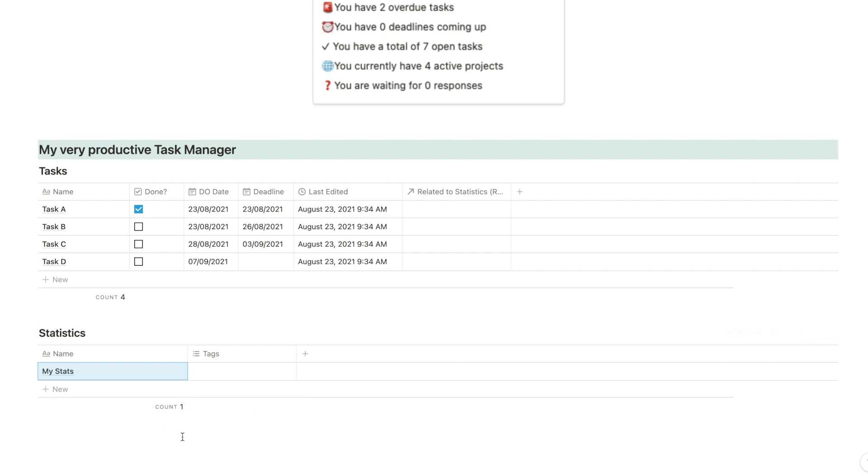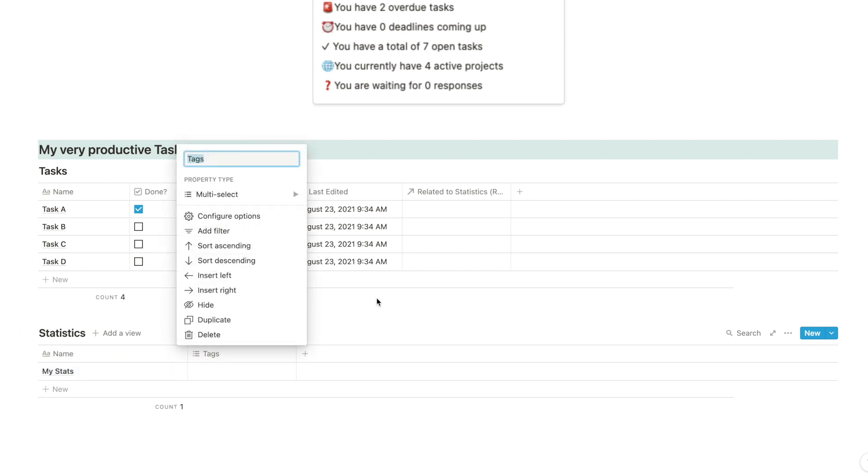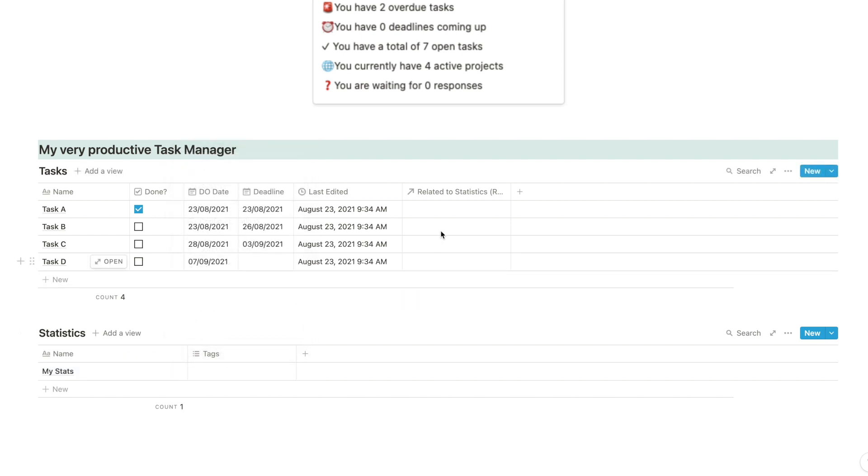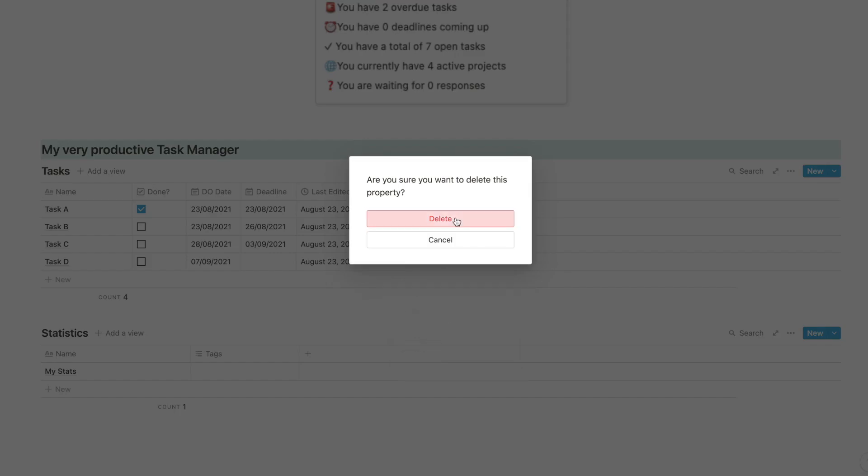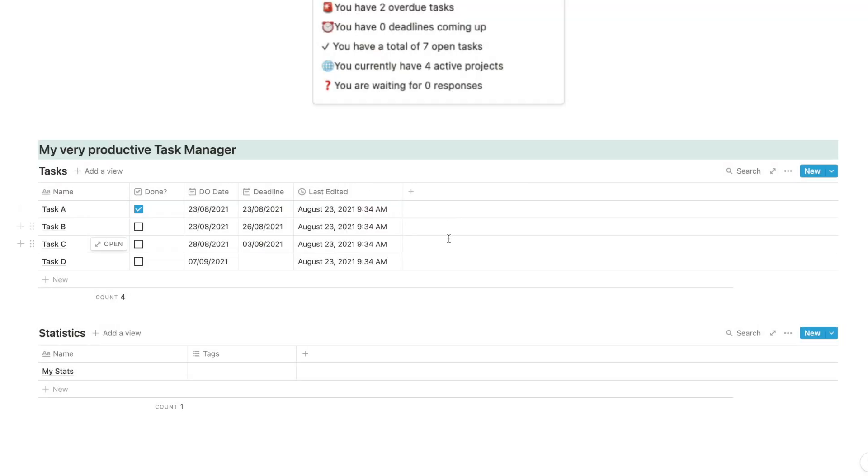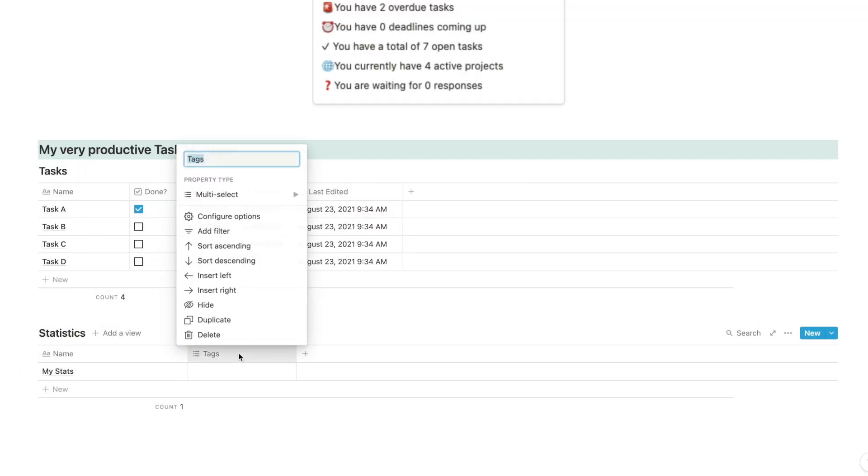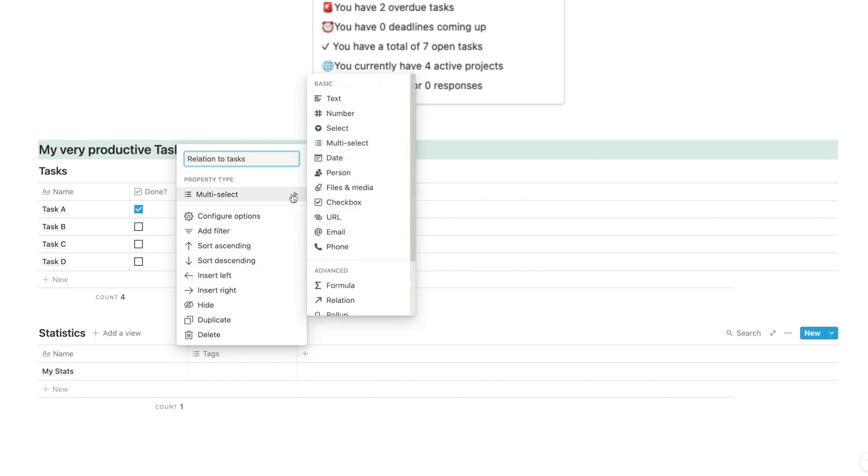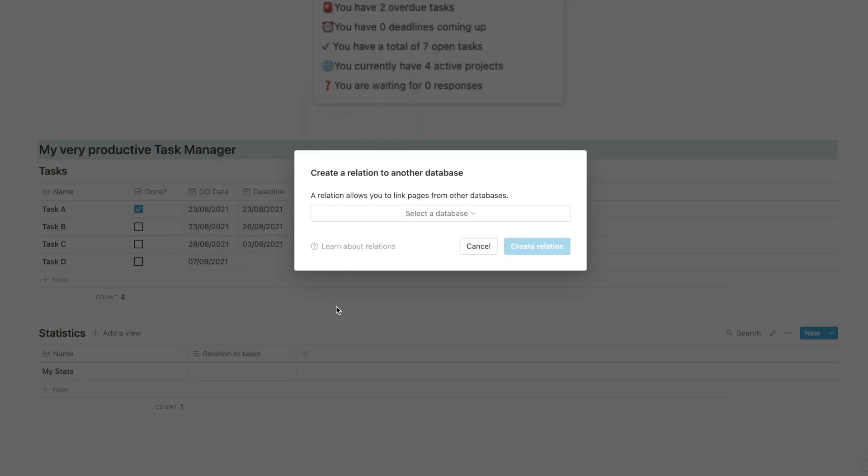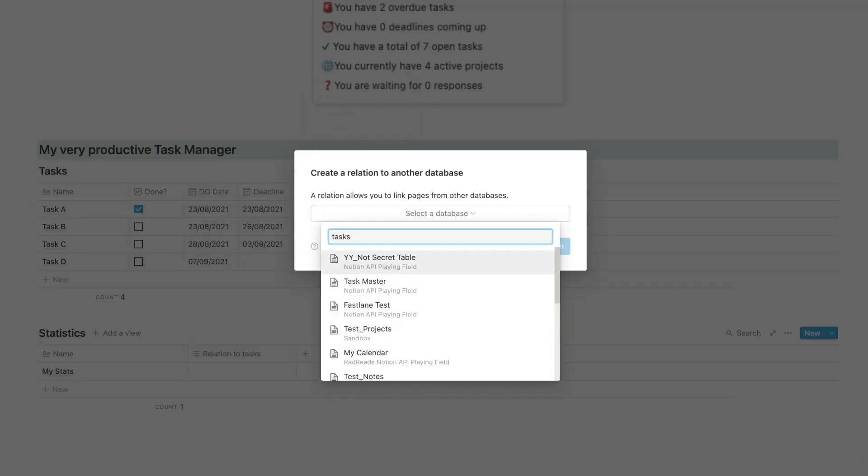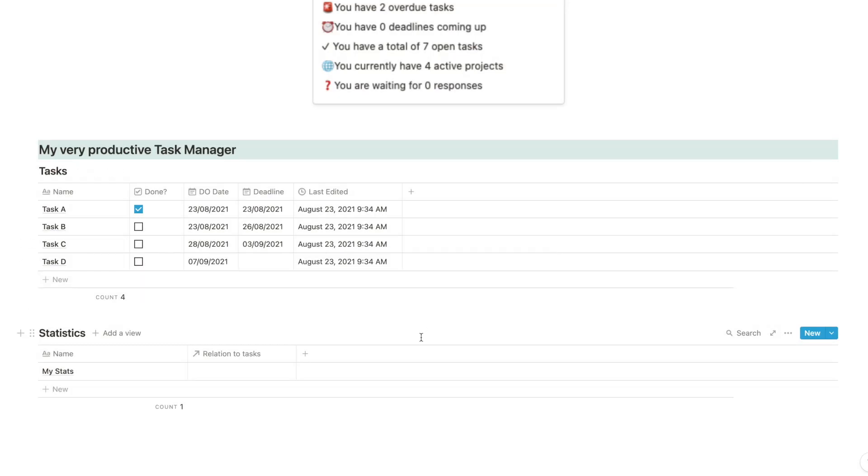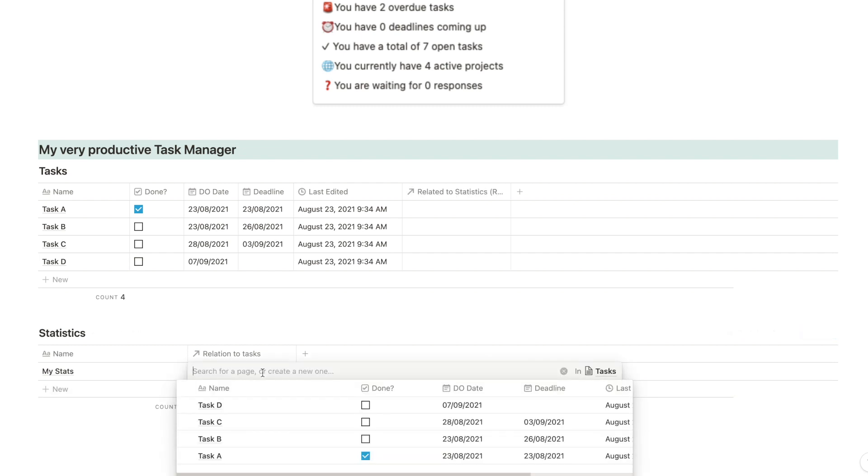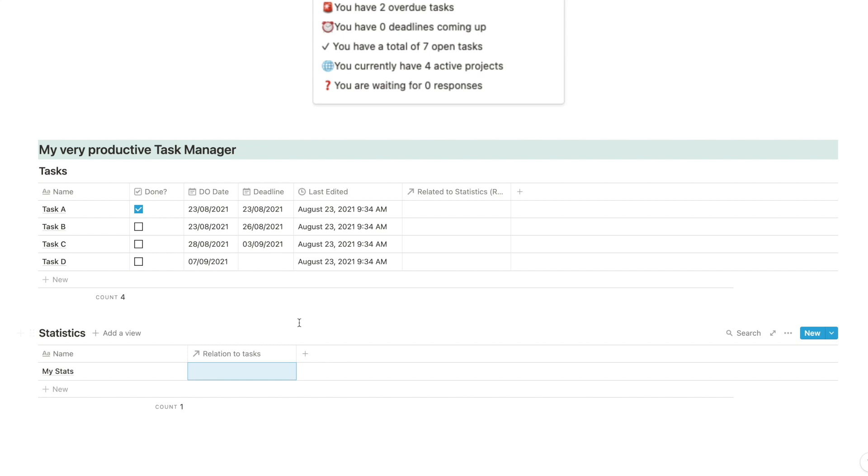Now, in order to collect information from this database into this one, we're going to need a relation. So I'm going to quickly create a relation between the two of them. We're going to create a relation, I'm just going to call this relation to tasks. Pick this option and I'm going to find my tasks database. Here it is and I'm going to create the relation. So hopefully if we go in here now, our task shop. Yep, and here it is.